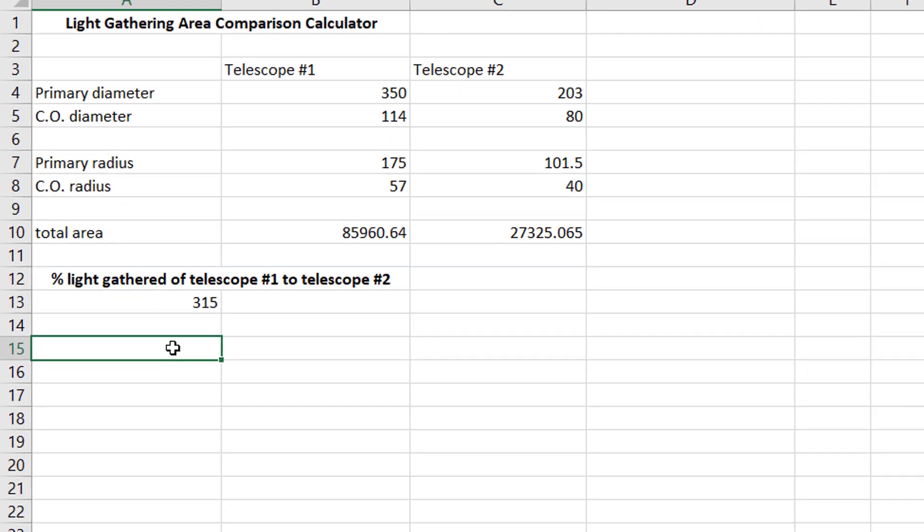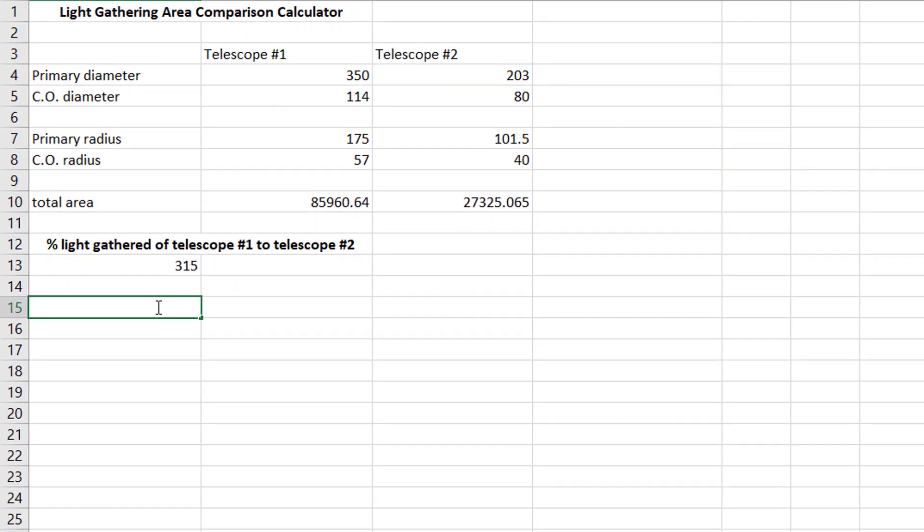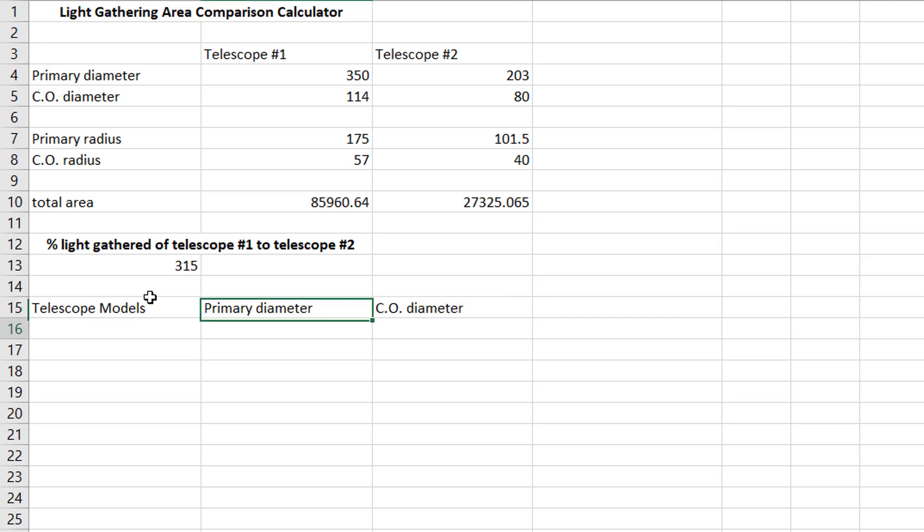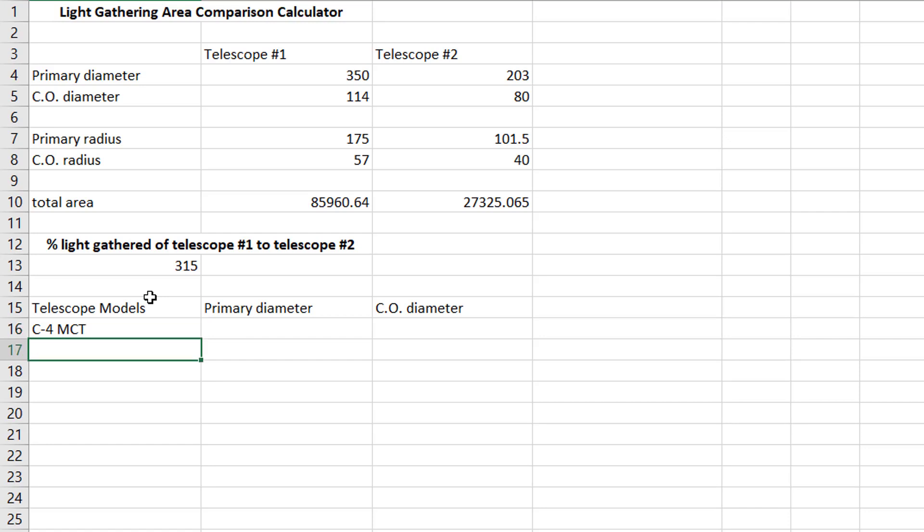Now, the fun thing you can do here is we can make a chart and say, telescope models, and we can say, primary diameter and central obstruction diameter. And we can enter as many telescope models as we want here for future reference. So, I could say, you know, Celestron, C4, Maksutov-Cassegrain, C5, Schmidt-Cassegrain, C6, Schmidt-Cassegrain.